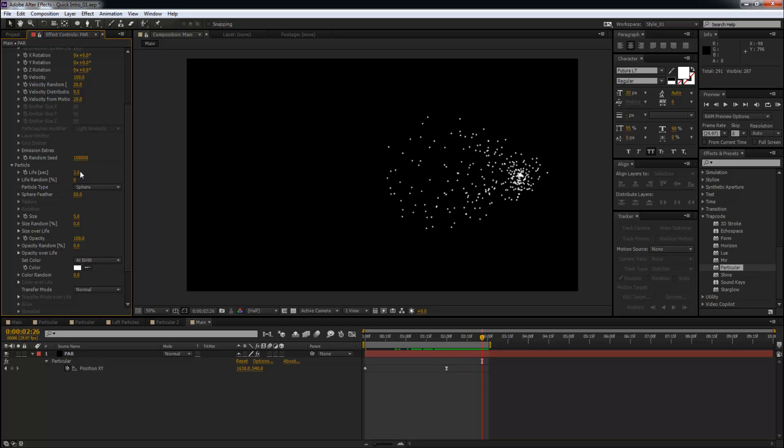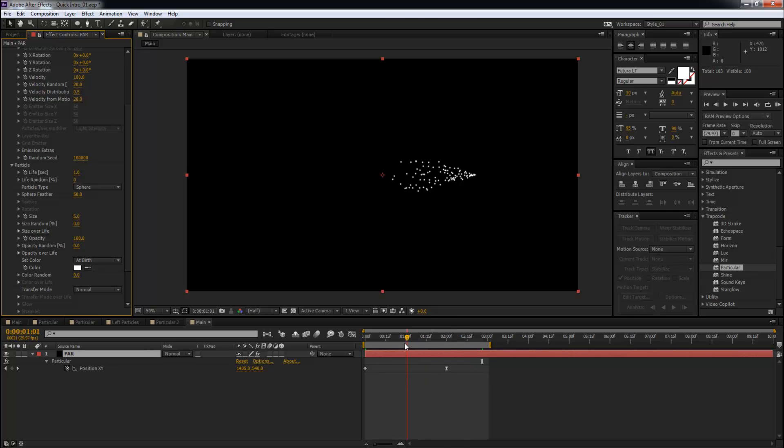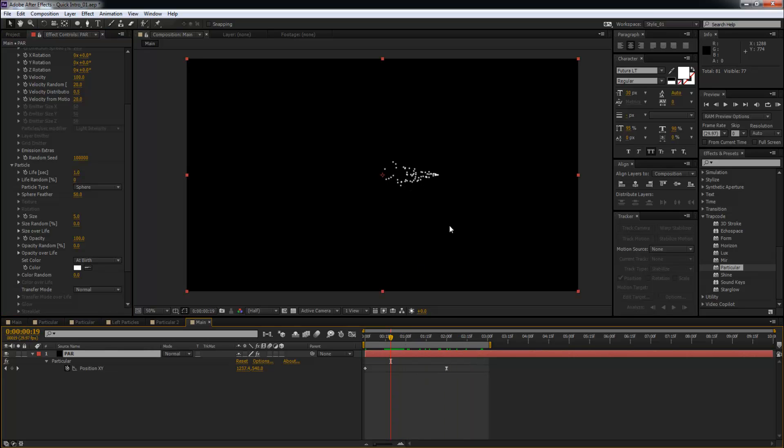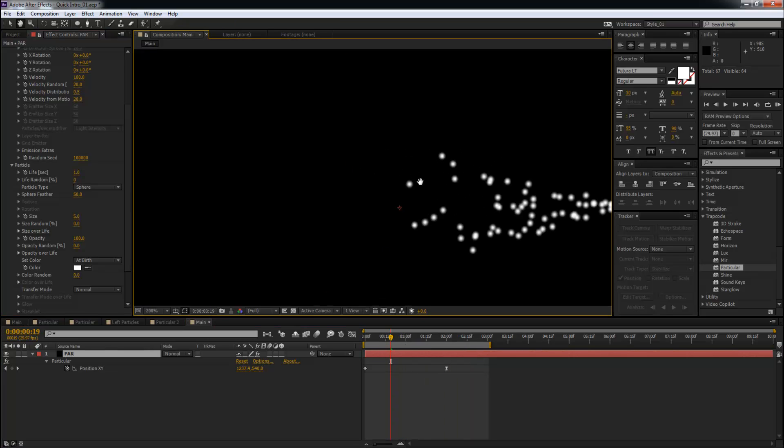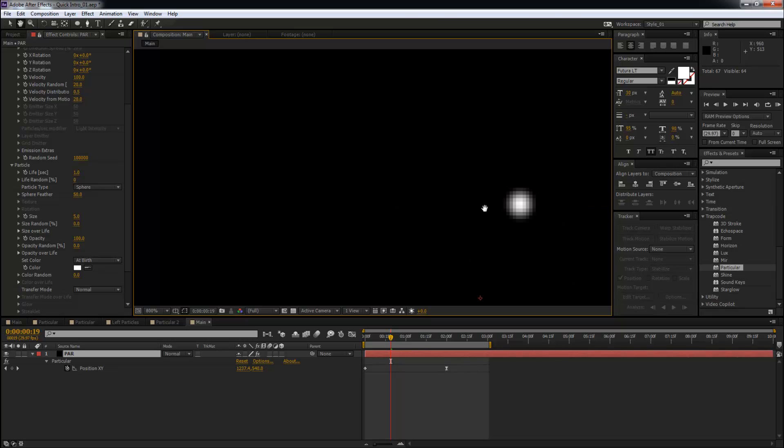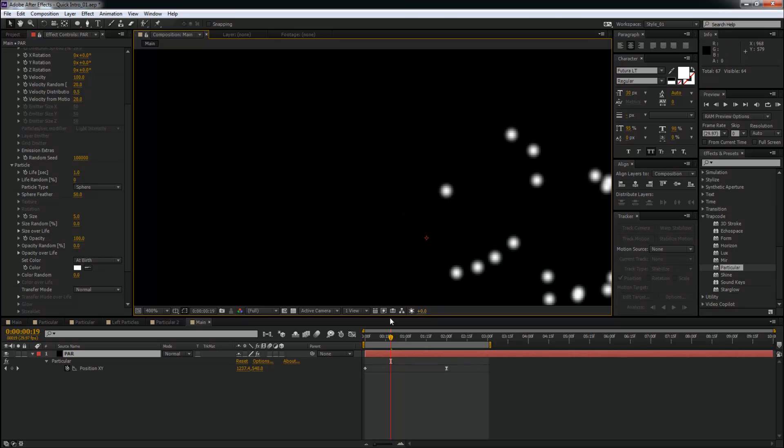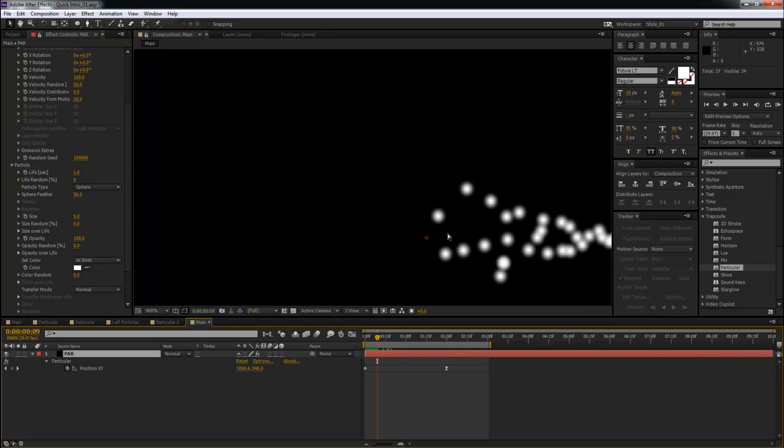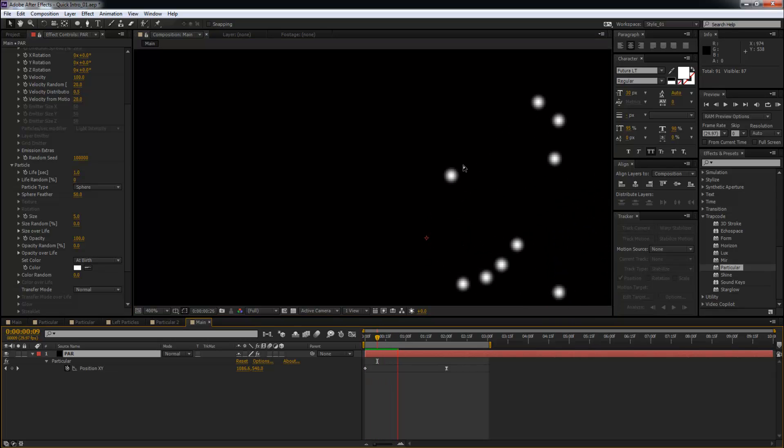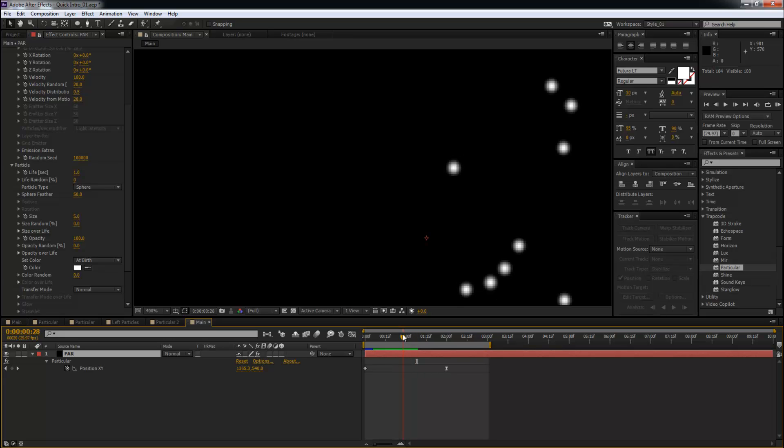What this means is how long each particle is going to stay on the screen. We just changed it from three seconds to one second. So after every one second, this particle is going to disappear. See that? Just boom, out of nowhere, boom. See that? So that is what that setting means.